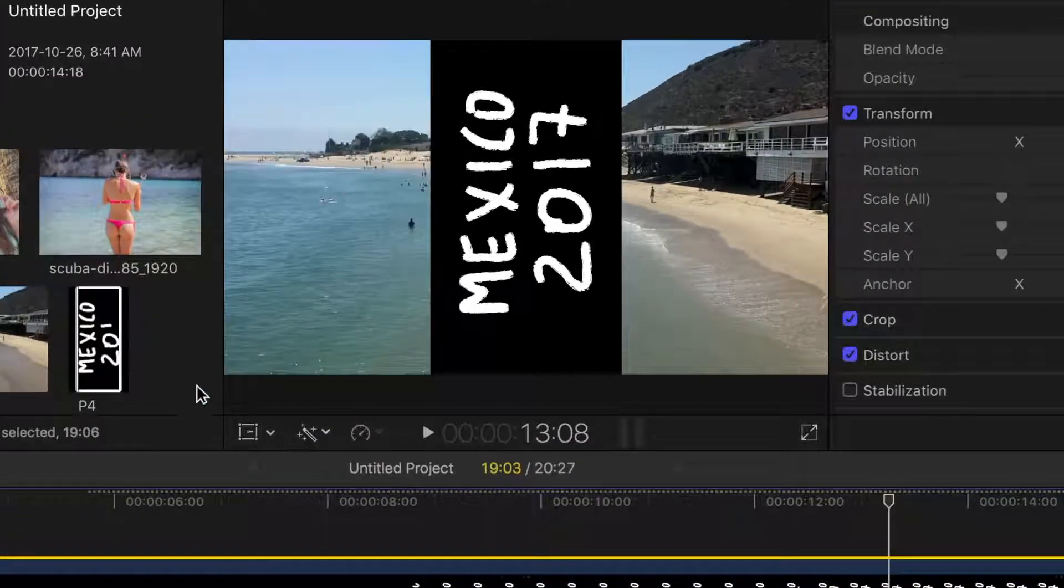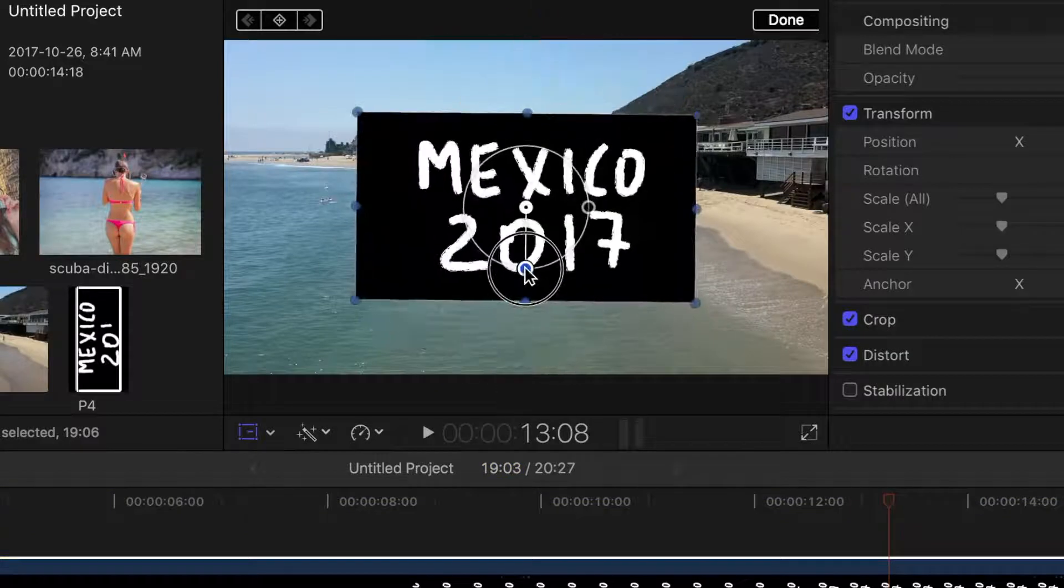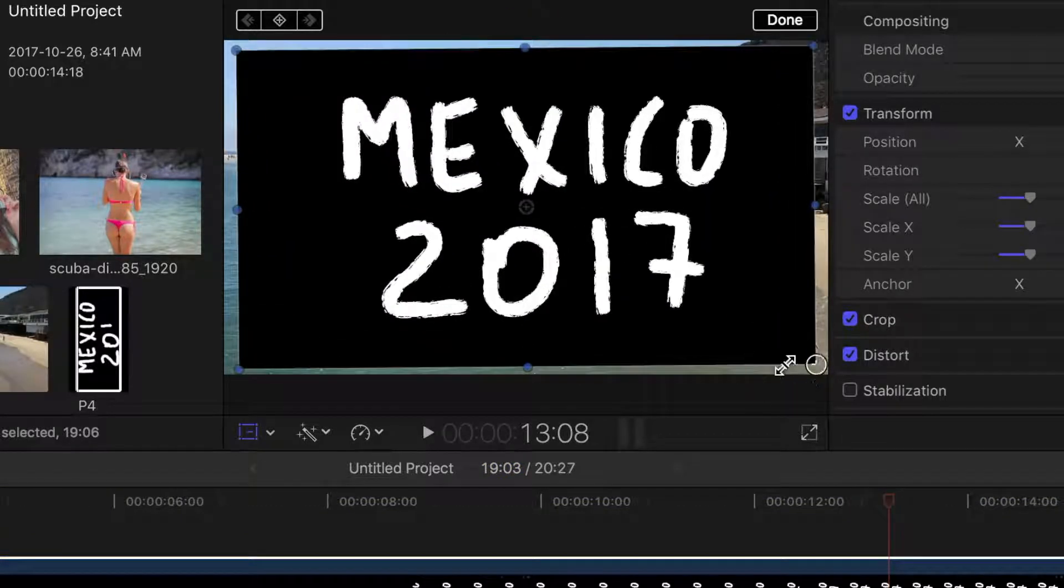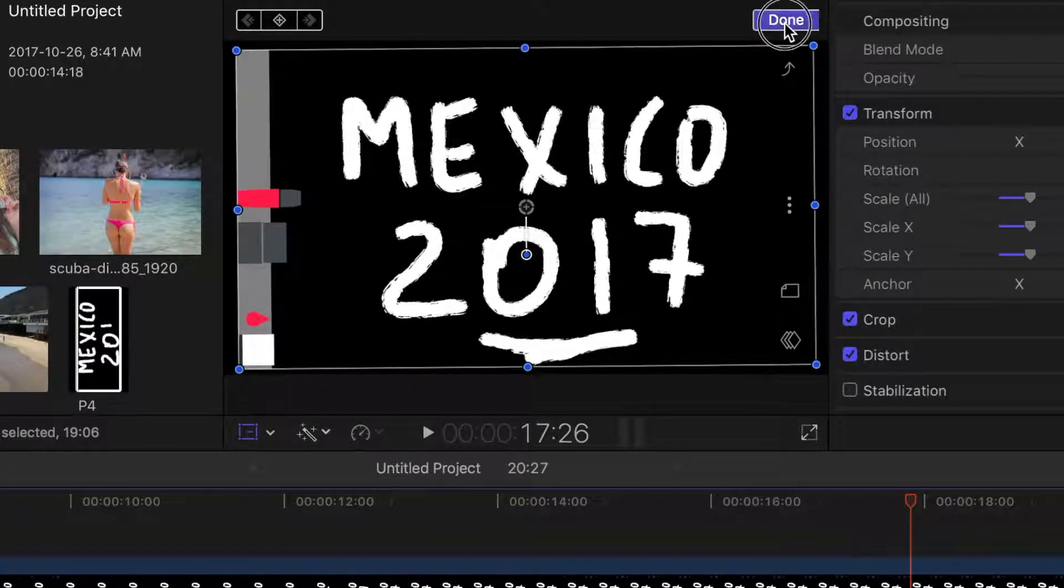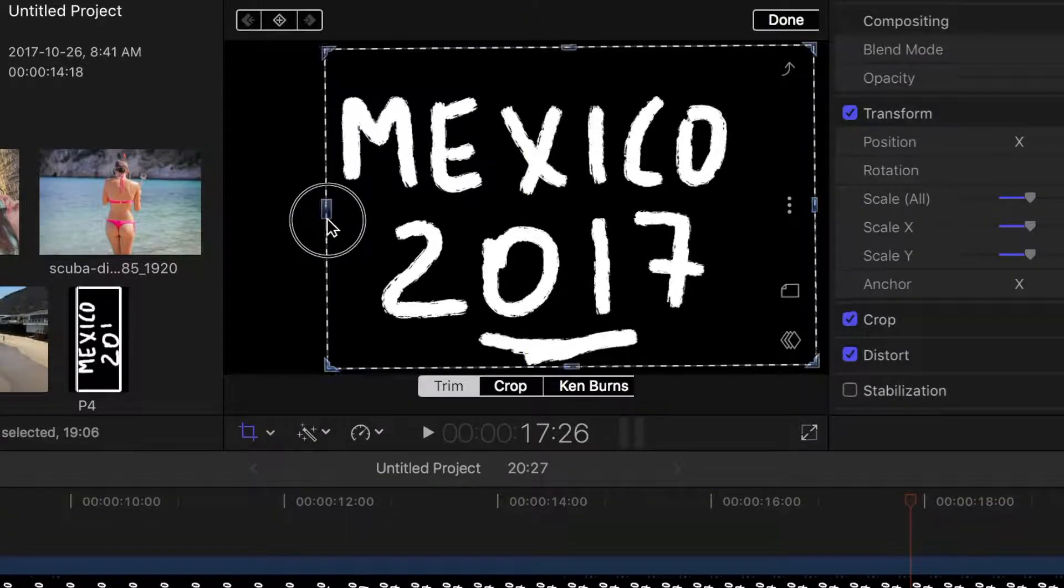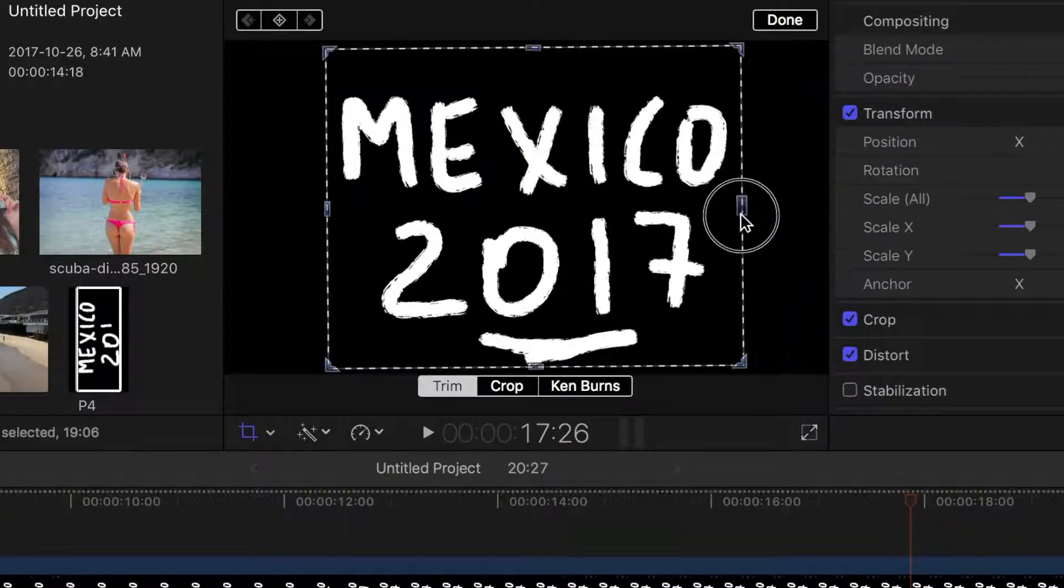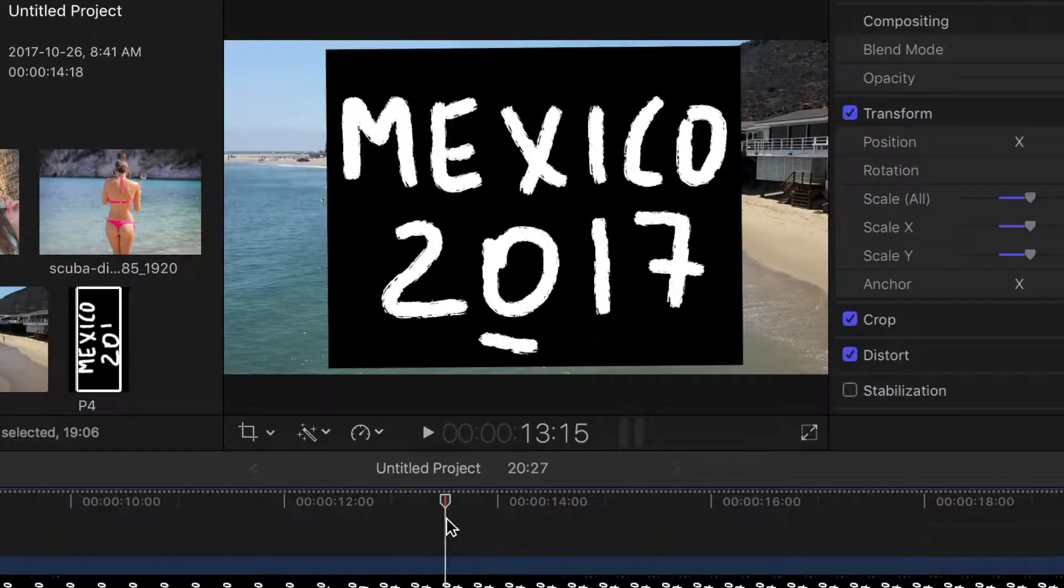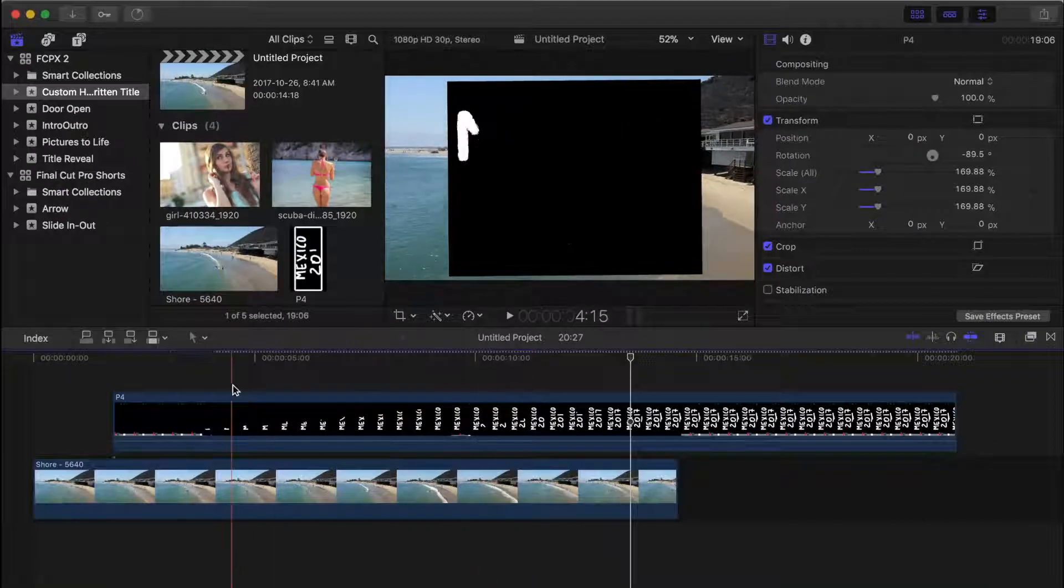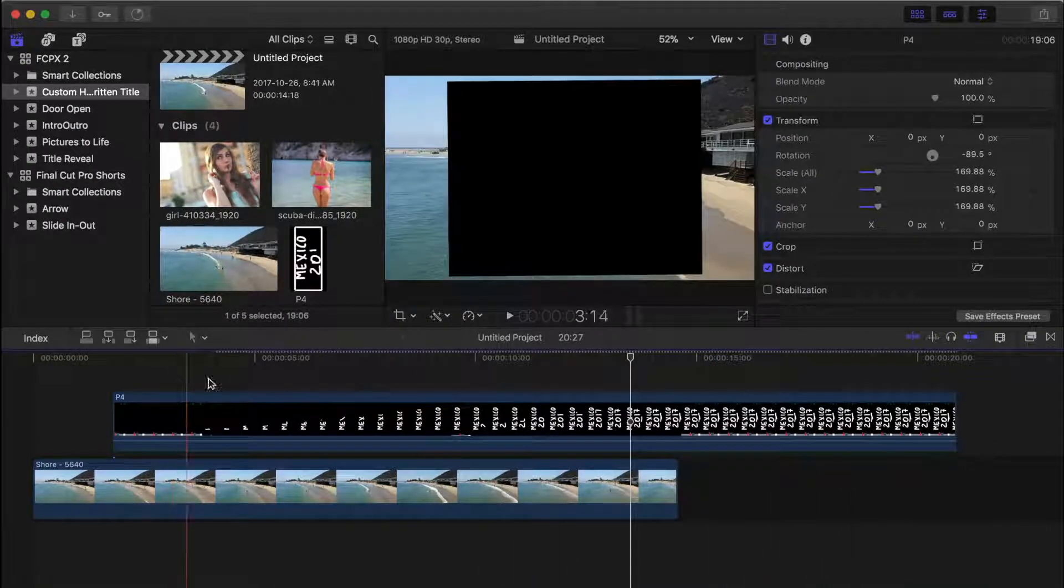Next, use the transform tool to rotate and resize your clip, and use the trim tool to trim off any parts of the clip that aren't part of your title. Run your skimmer over the entire clip to make sure no unwanted parts are left in.